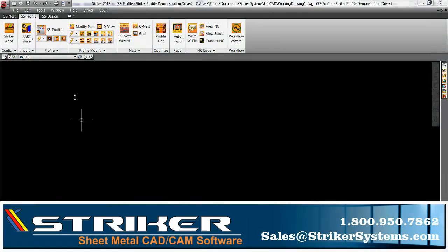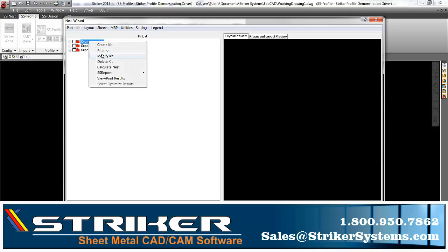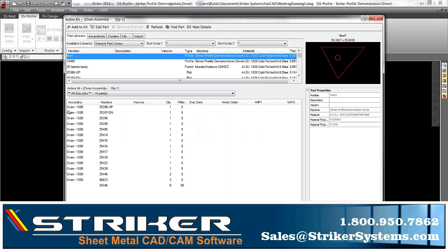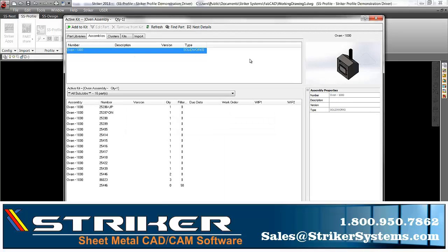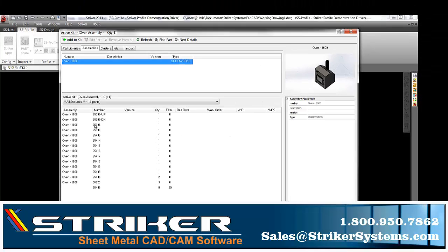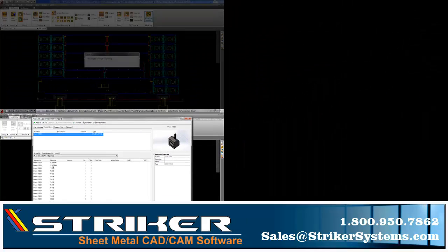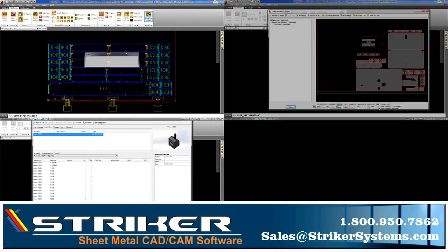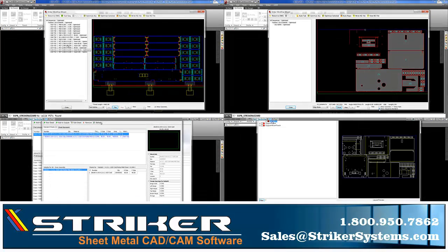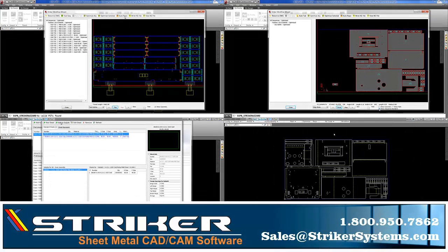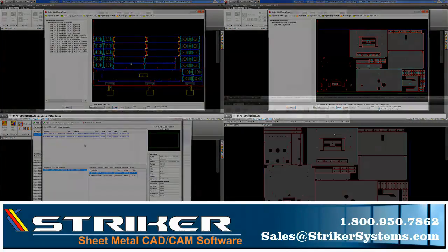While we do offer Partshare as a standalone software — meaning it can be purchased individually for use within SolidWorks, Autodesk Inventor, and/or Solid Edge without any additional Striker Systems-based software — you can also use Partshare along with our CNC machine programming software, SS Punch, SS Profile, and/or SS Nest, and greatly improve upon the time it takes to pass parts and assemblies through the design and production phases.